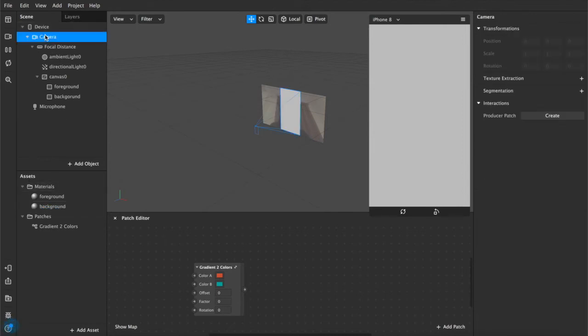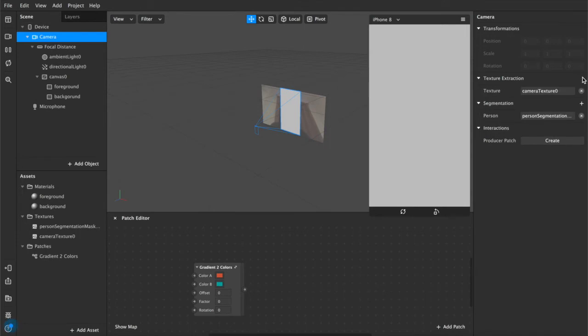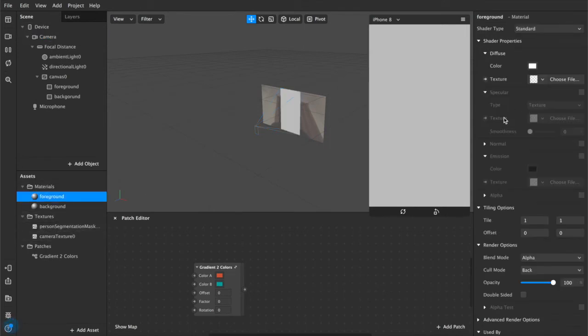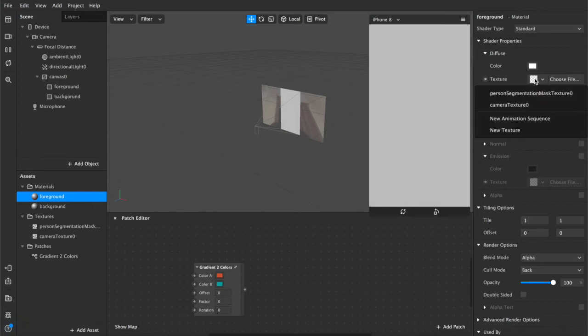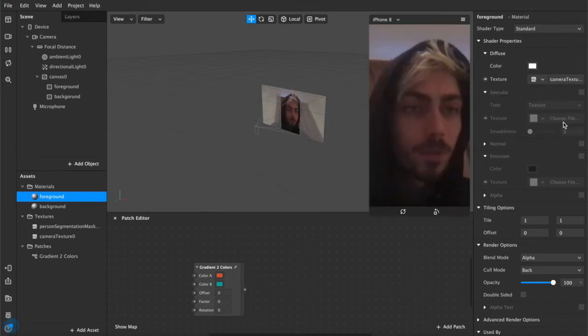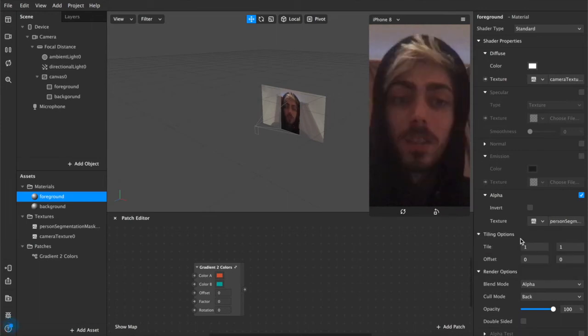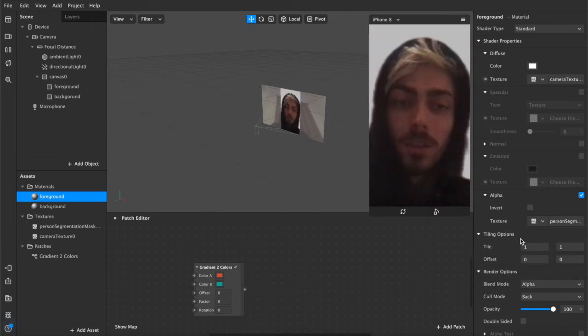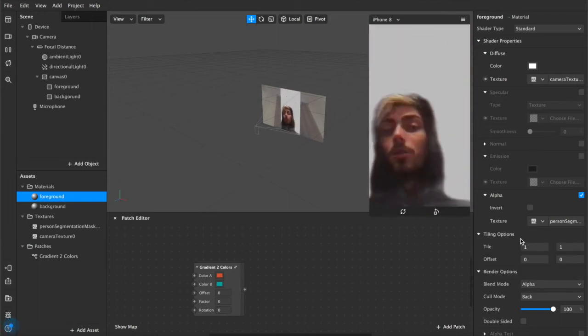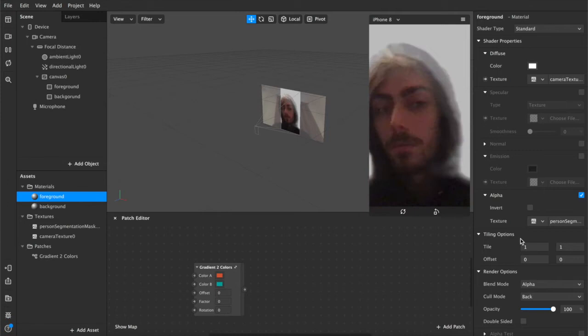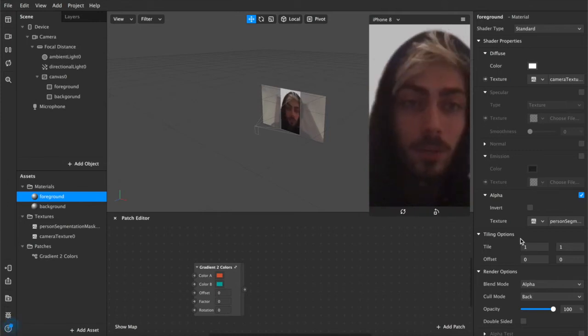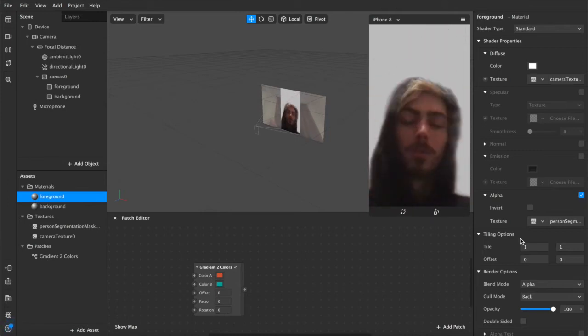Now we want our camera texture, so we want to segment ourselves out from the background. So under Camera, you want to hit Segmentation and Texture Extraction, which will create these two textures. And under Foreground, you want to add the Camera Texture under the Textures panel, and then under Alpha, you want to add the Person Segmentation Mask. This cuts me out from the background, and gives you something to work with.